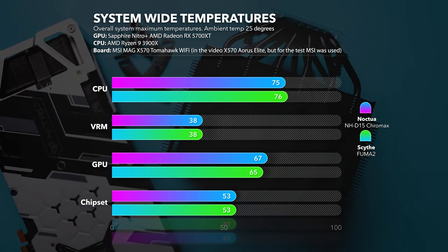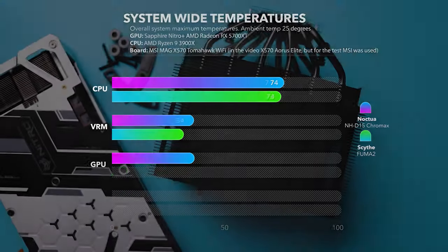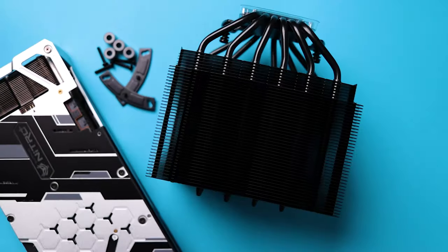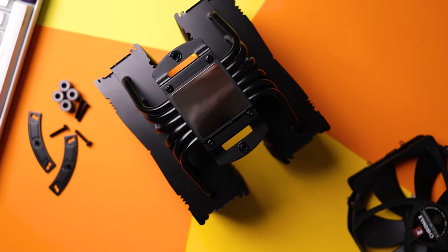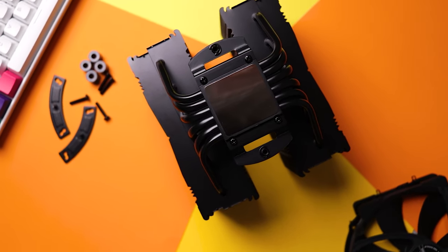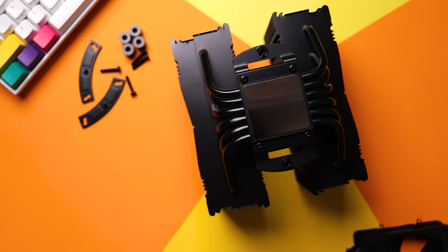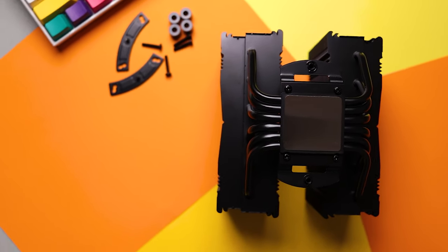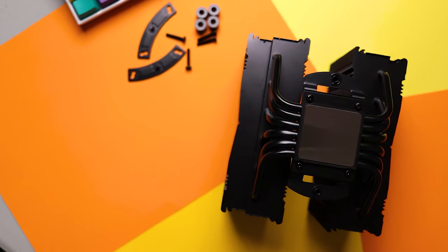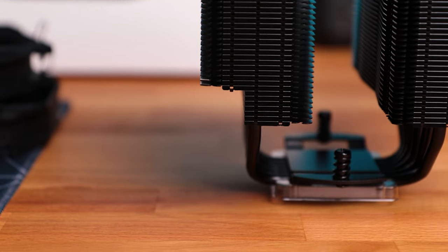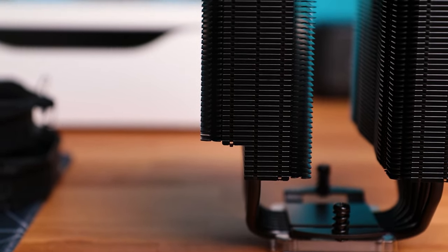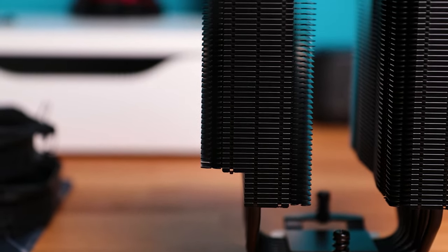So this is that no-compromise cooling that Noctua offers, and now it comes in black color as well. You can also get a spare set of colorful anti-vibration rubber mounts for the fans, as well as heatsink covers with optional color inserts to further customize your cooler to match the overall aesthetics of your build.